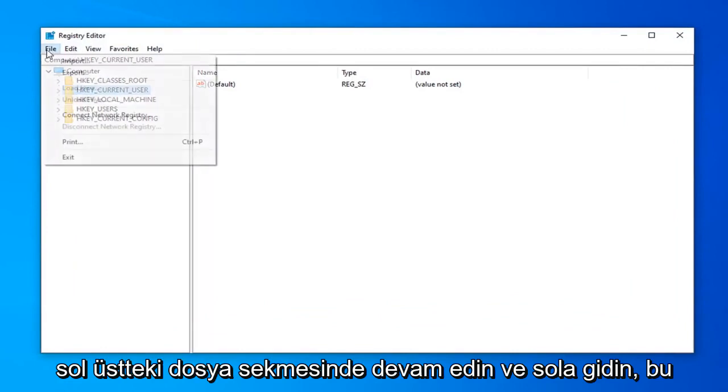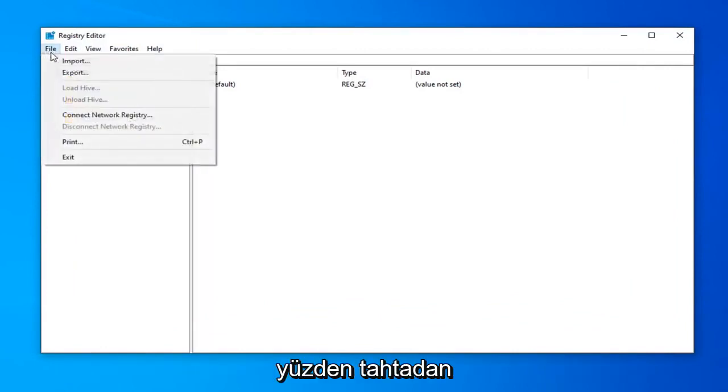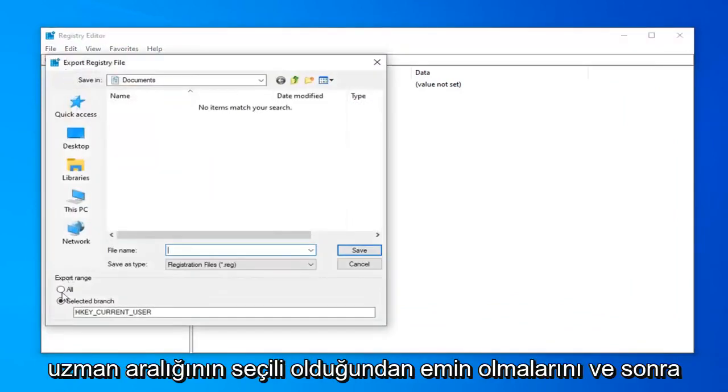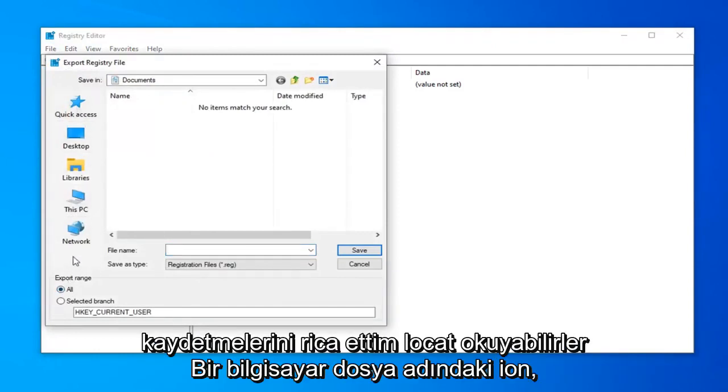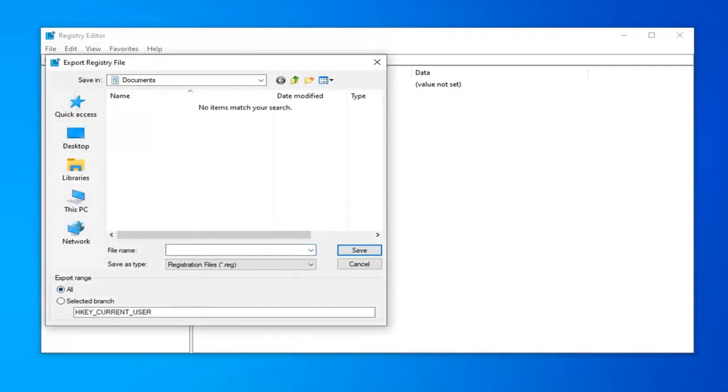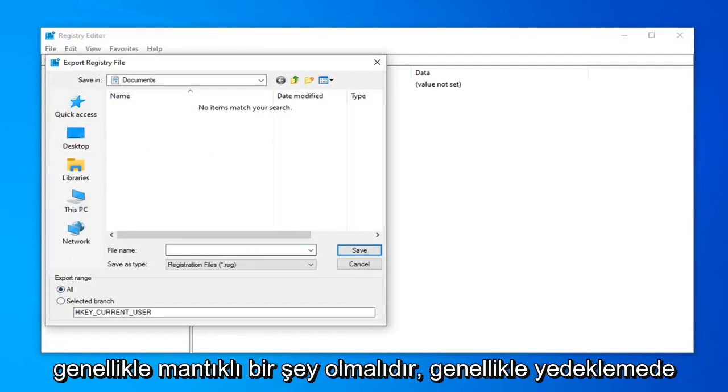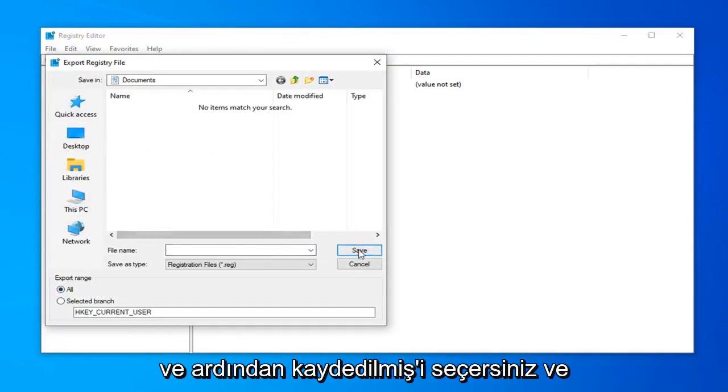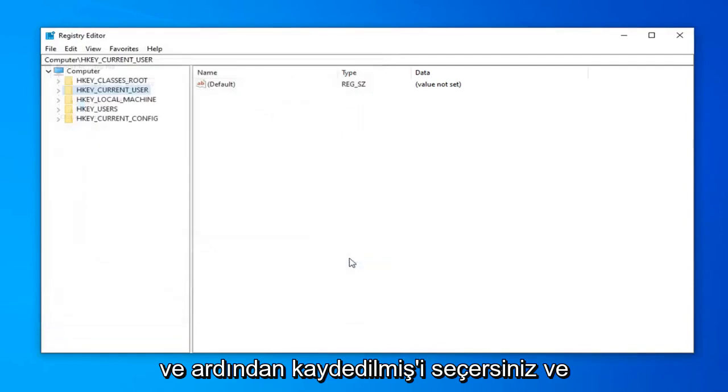Just go ahead and left-click on the file tab up in the top left. Select export. Make sure export range is selected to all. And then save it to a convenient location on your computer. File name should be something that makes sense. Usually I would suggest the date in which you're making the backup. And then you select save.